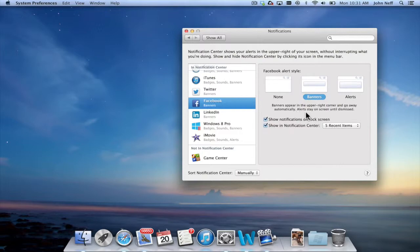And then furthermore, alerts which is right over here, these will stay in your screen until dismissed.